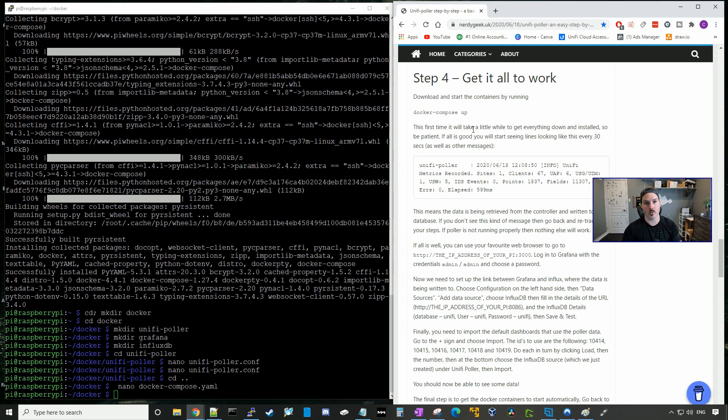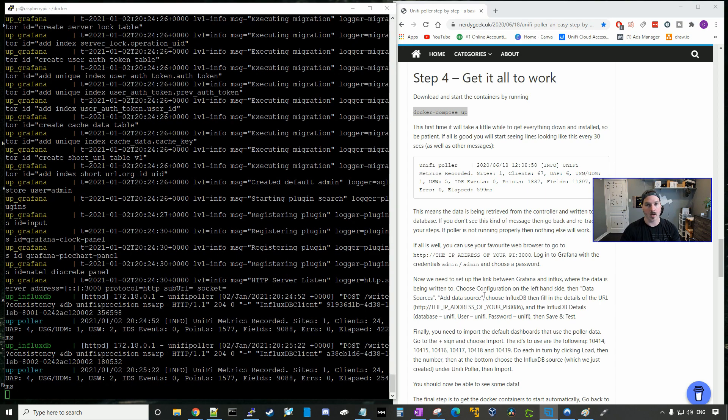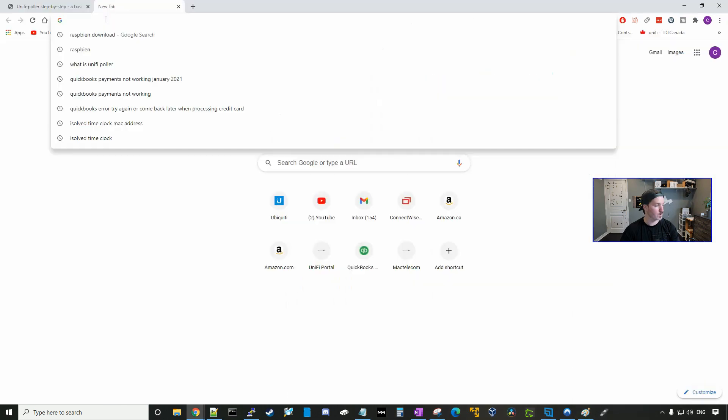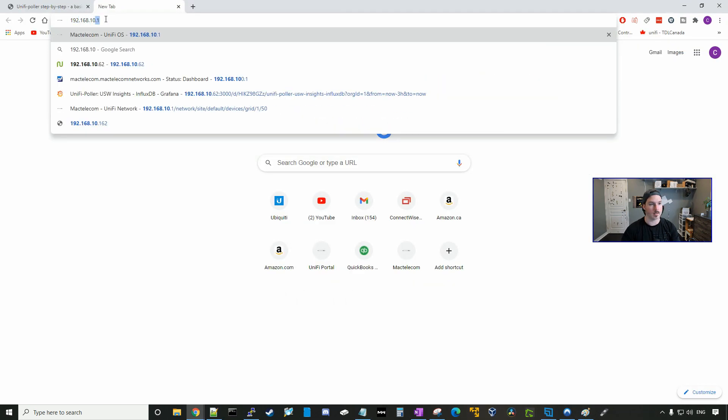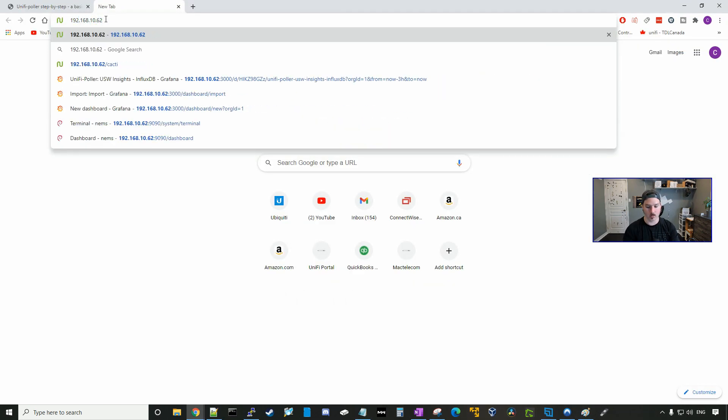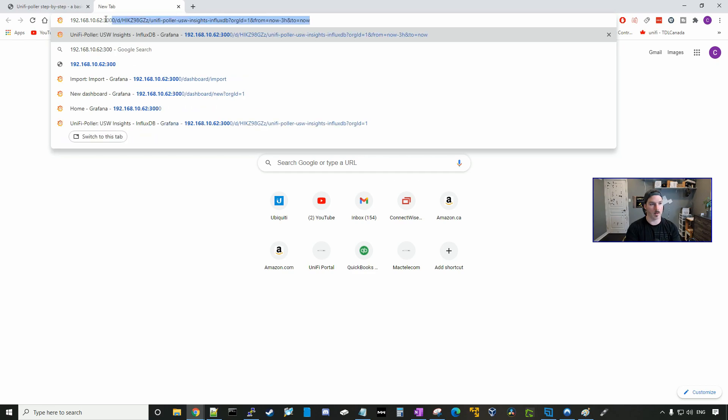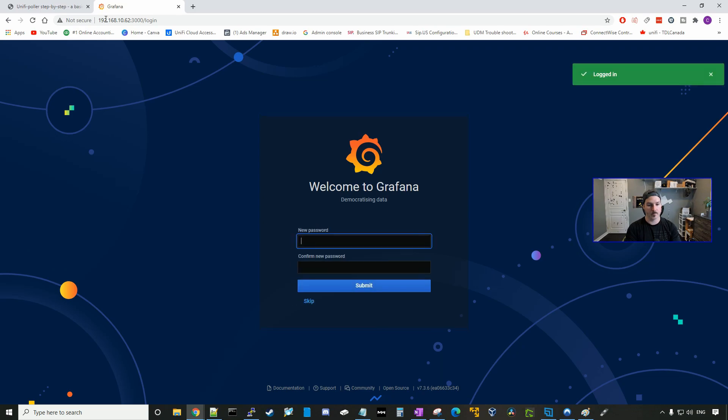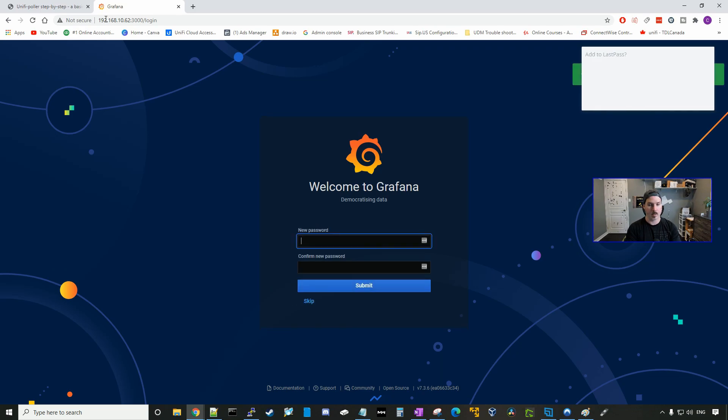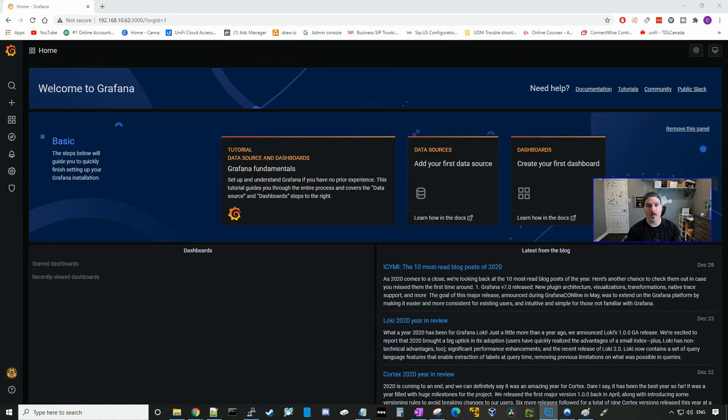Now we need to bring Docker Compose up by running the command docker-compose up. All right, now we need to go to the IP address of the Raspberry Pi and then port 3000. So I'll go to 192.168.10.62 and then 3000. And the username and password is gonna be default admin-admin. Now it's asking us to create a new password. And this is our dashboard.